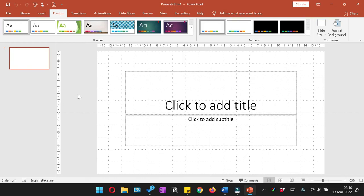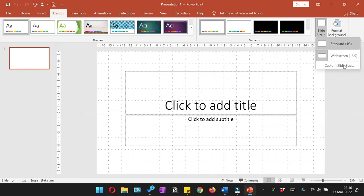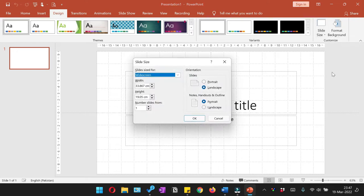In this video I'm going to show you how to convert the measurement units of Microsoft PowerPoint from centimeters to inches. By default, if you go to Design and want to change the slide size, and go to custom slide size, you would see that the width and height values are given in centimeters.